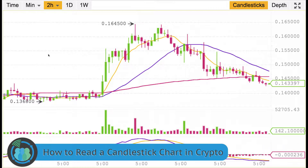For today's video, we are going to be talking about how to read a candlestick chart. This is the chart for the cryptocurrency NEO, and I've got it pulled up set to two hours. That means each one of these candles represents two hours, so this is about a couple days worth of NEO's movement.